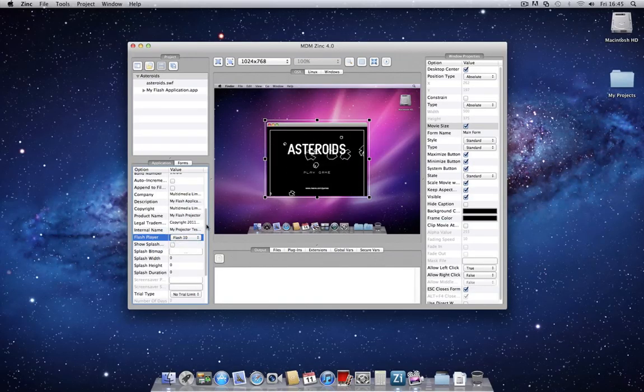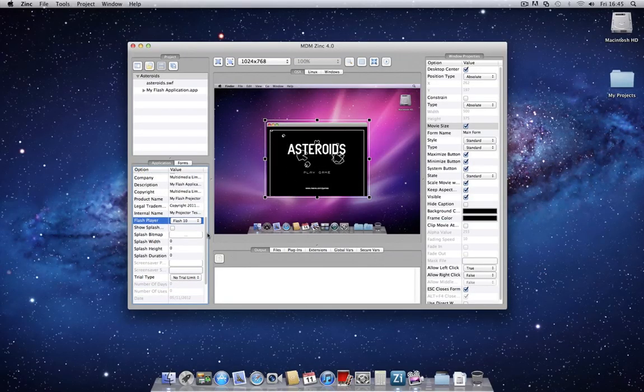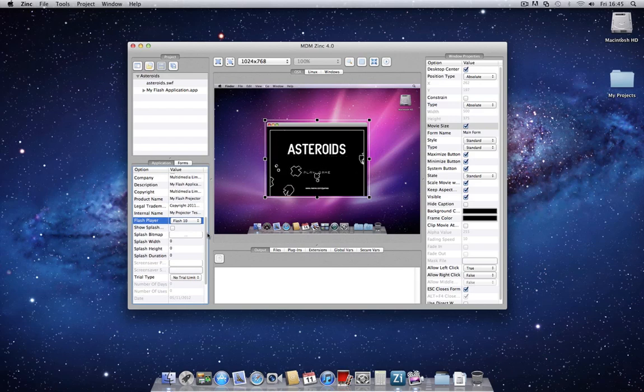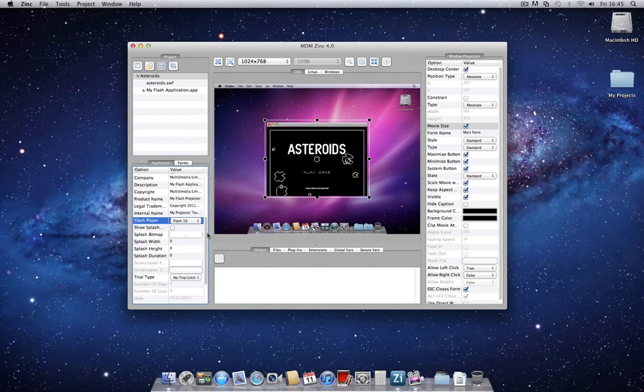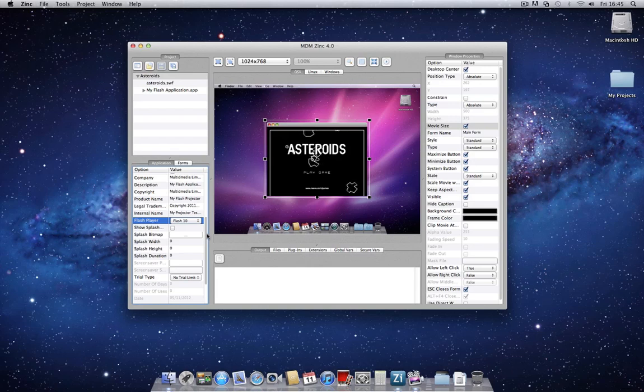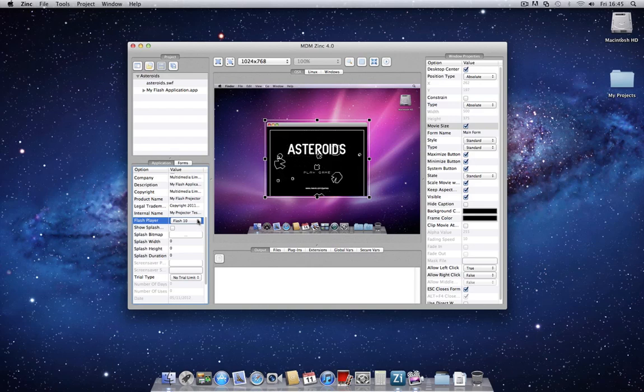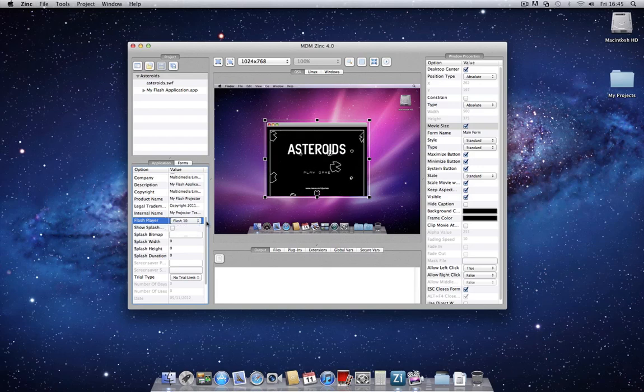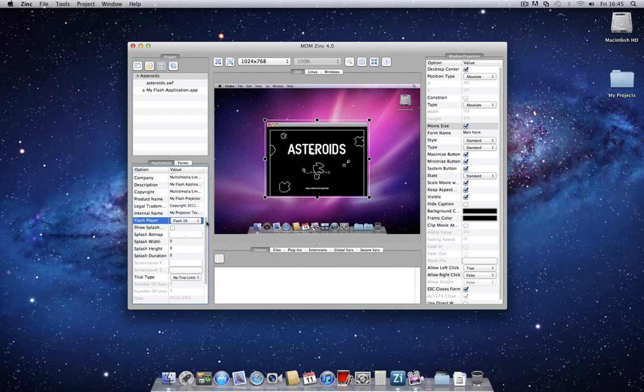Generally speaking, with every new version of Zinc, we tend to release with the most up-to-date and latest version of the Flash player. But we always provide legacy versions for older projects, just in case certain options or new features don't work out on older projects. This is defaulted to Flash 10, but you can just as easily select Flash 11, and that will pack the absolute latest Flash 11 release player.